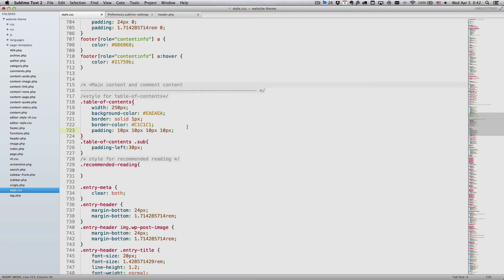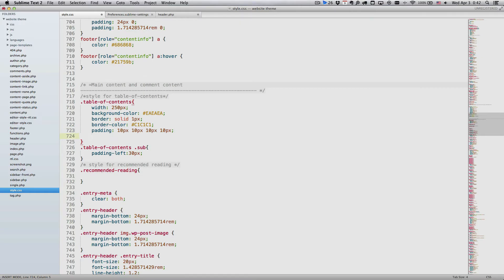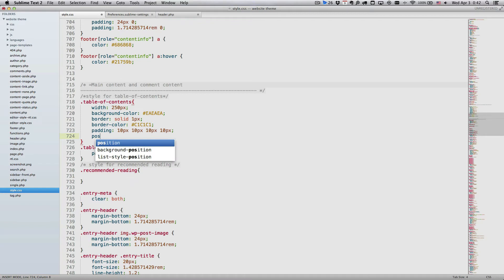When I start to type a property name, it pops up a list of fuzzy match property names that I might want to type, and I can continue typing to narrow down the scope. Or I can just pick one from the list and hit enter.